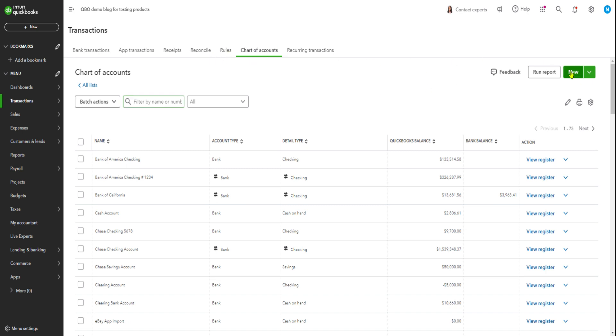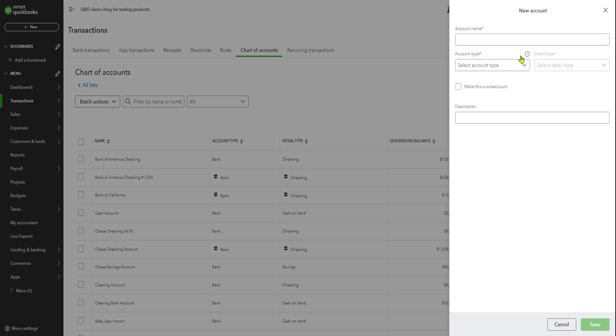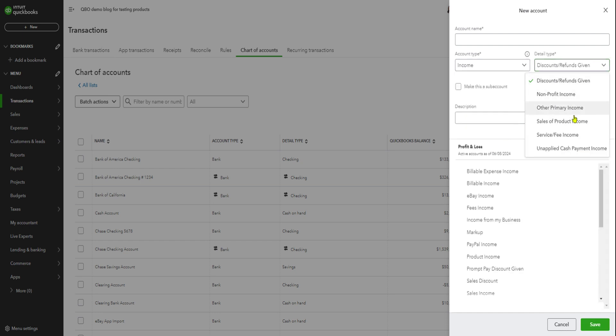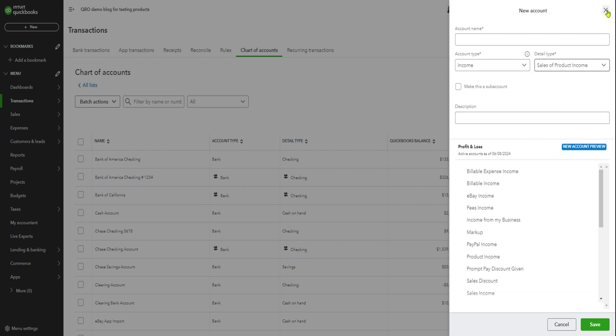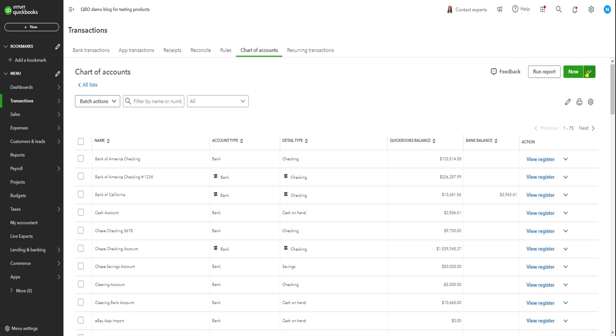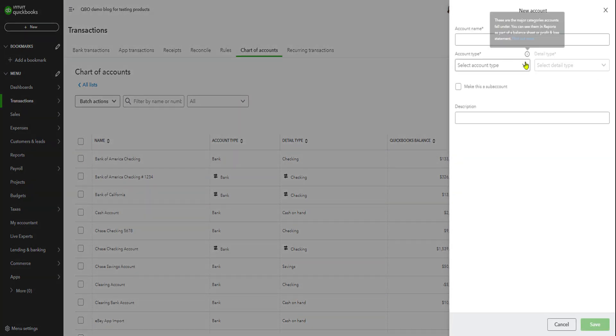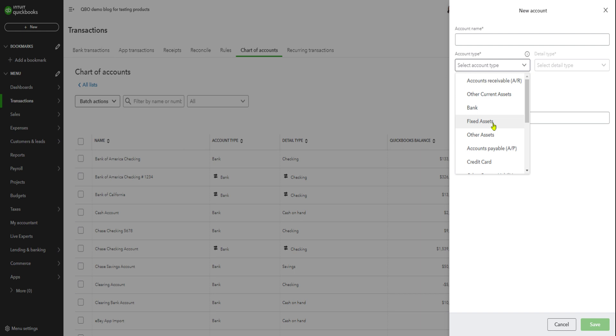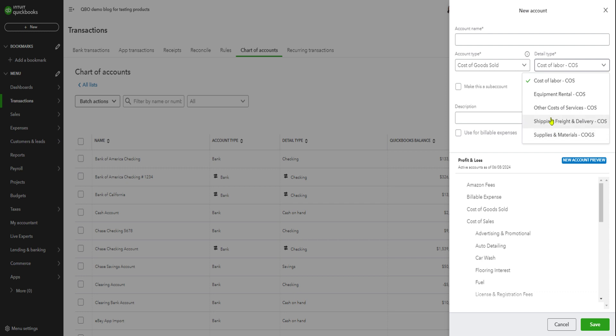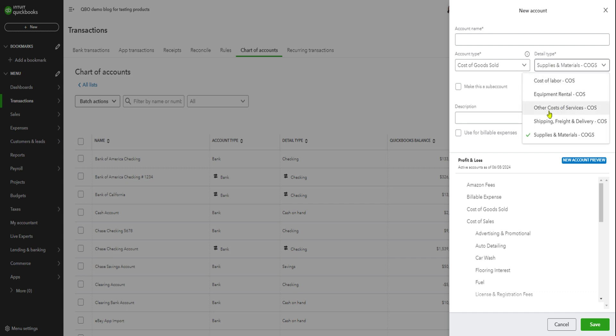You know, in here, like account type, there's your income, like this. And then the first one is product income for the vehicle sales. Then you can add the cost of sales. Your account type is cost of goods sold right here. And underneath you have your detail type—it's not that important, but you have to select one. Like shipping or supplies and material, whatever it is. Normally it's just cost of other services.